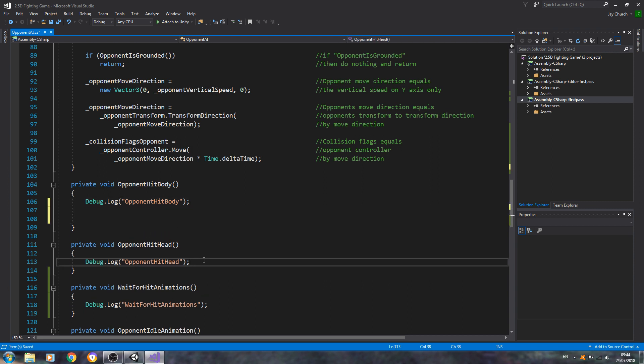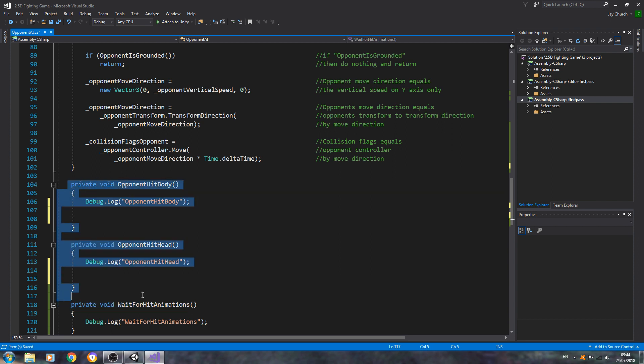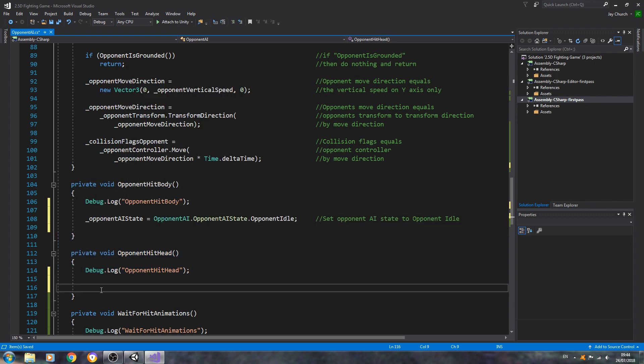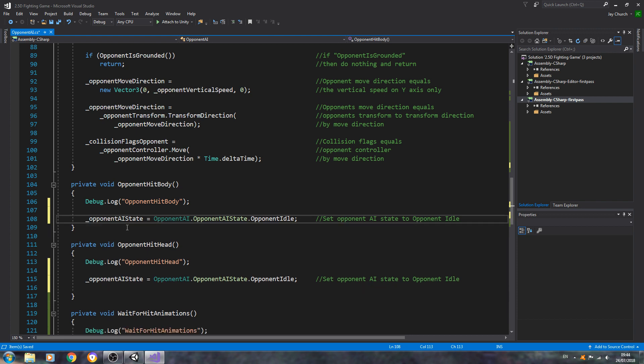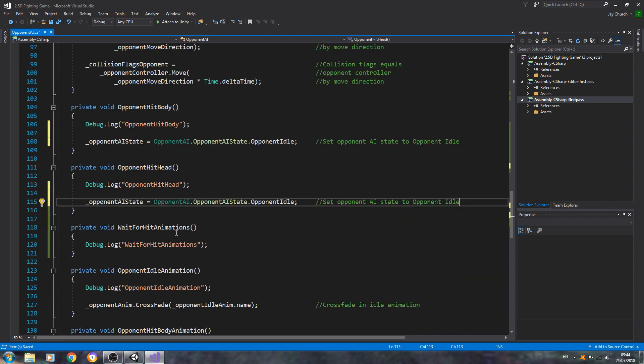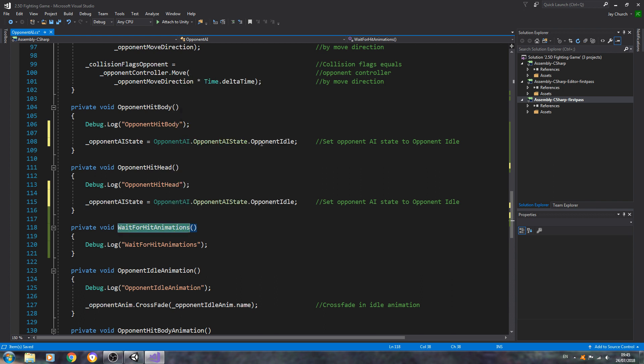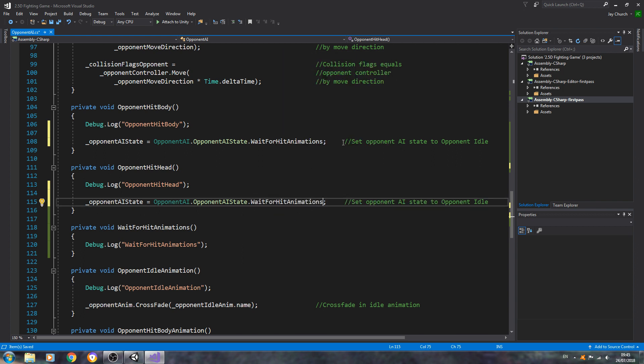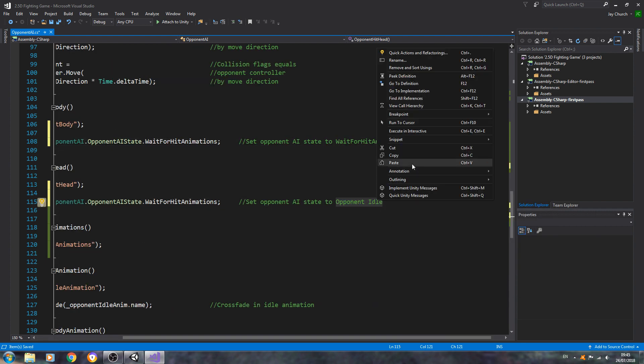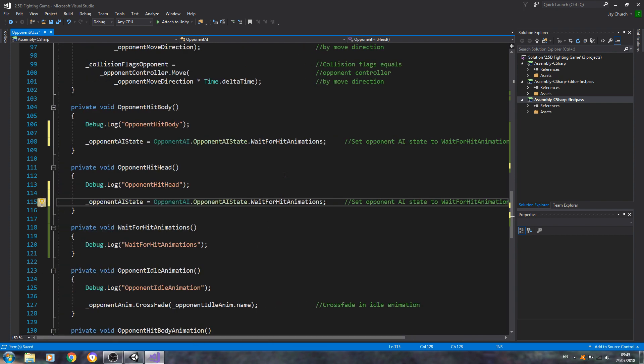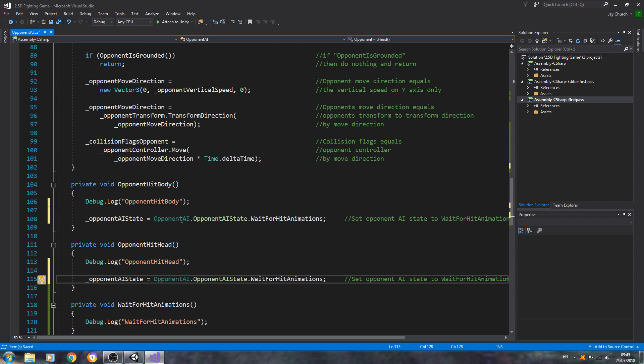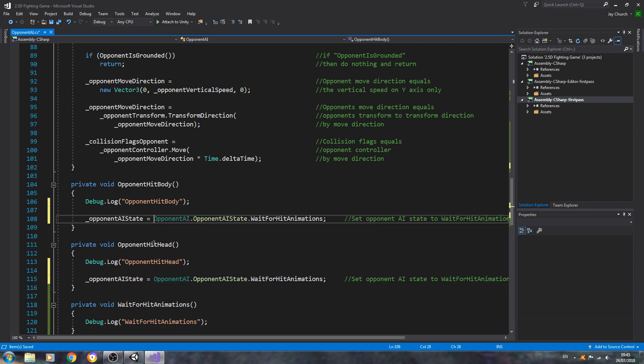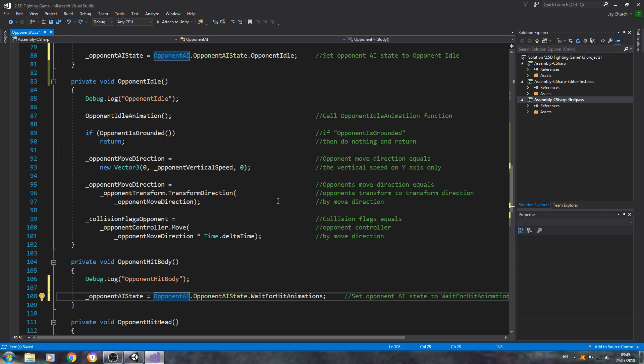So we're going to come to these two functions, opponent hit body and hit head. We're just going to paste that line in where we switch state. Get rid of the empty lines and what we'll do is switch to the wait for hit animation function. So we'll just paste that in there. Let's paste it in at the end of the line. I'll probably tidy up these comments off camera. You could always break up the line if you wished to do it that way. Yeah, in fact let's do that now.